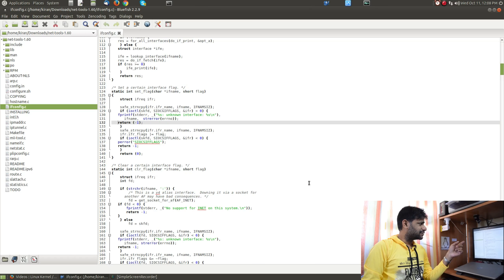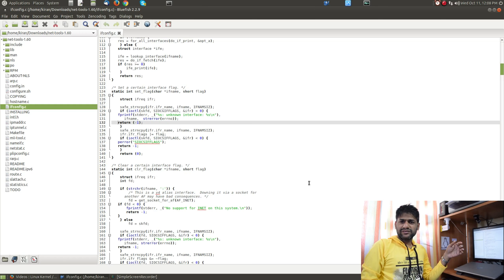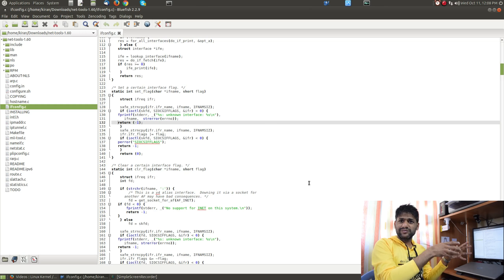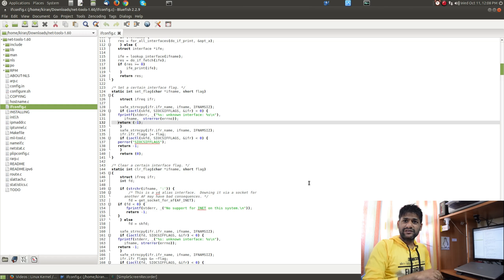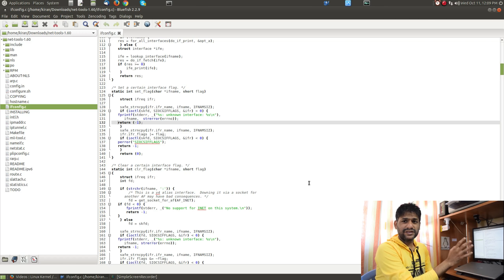If you look at the ioctl API being used in the ifconfig command, you can see it is taking the file descriptor — a socket file descriptor — and then performing some operation. In this case it is a 'set flag' operation, so they are setting some sort of a control flag. The command they are passing is something like SIOCSIFFLAGS — the 'S' stands for system or set. If you write your own custom kernel device driver or module, you can have your own custom command names.